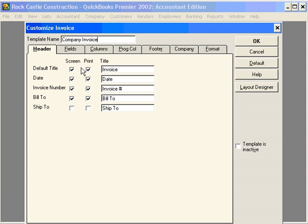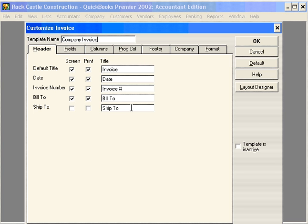Here we have columns for what's going to appear on the screen and what's going to print. This is our header tab. This is the information along with the titles that will print on this invoice. Let's add a Ship To both on the screen and on the printed invoice.